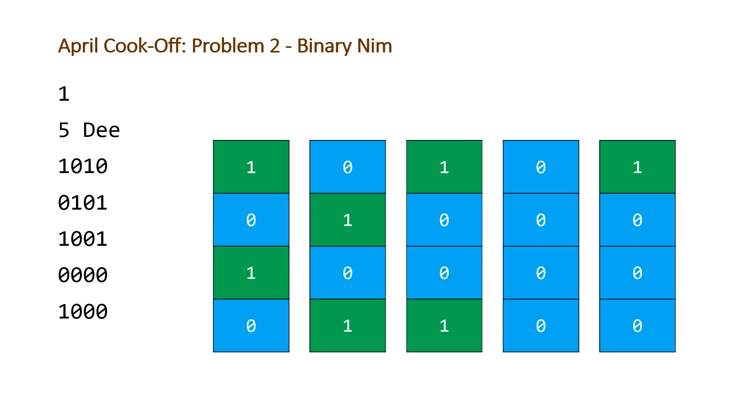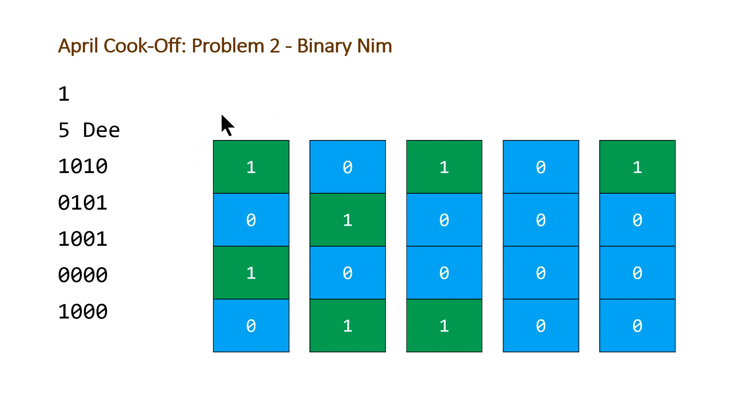So basically the way the game is played is D is able to take off only blocks from stacks that have a 0 at the top, and it's vice versa for dumb. And we're told that they'll play optimally. So basically it's just a bit of game theory on figuring out how to play this game optimally.